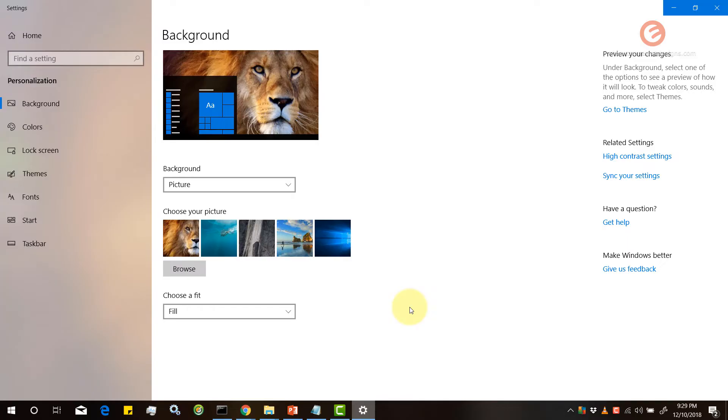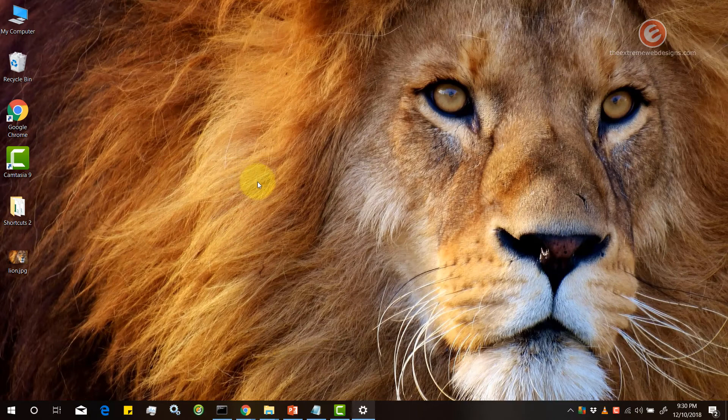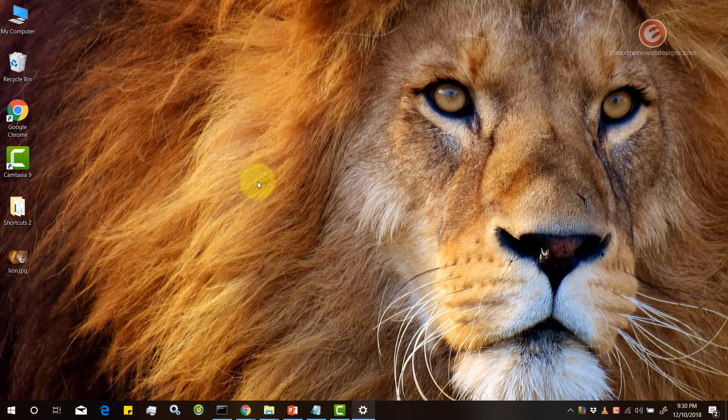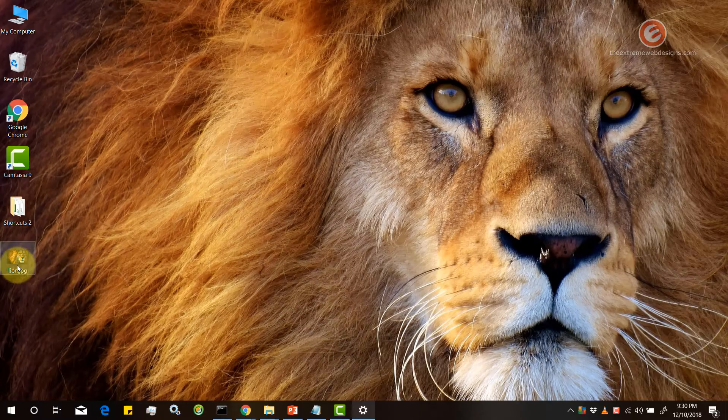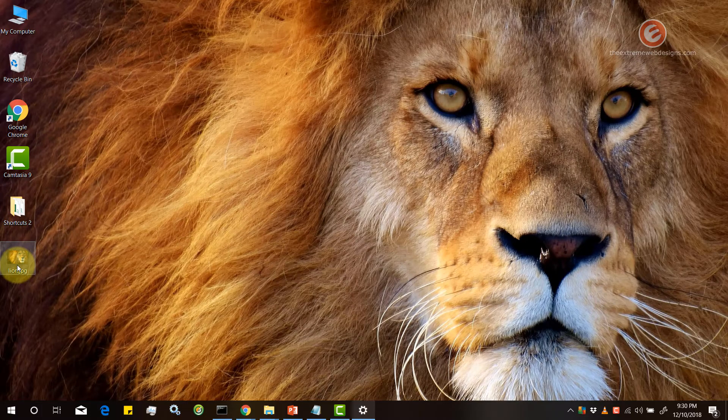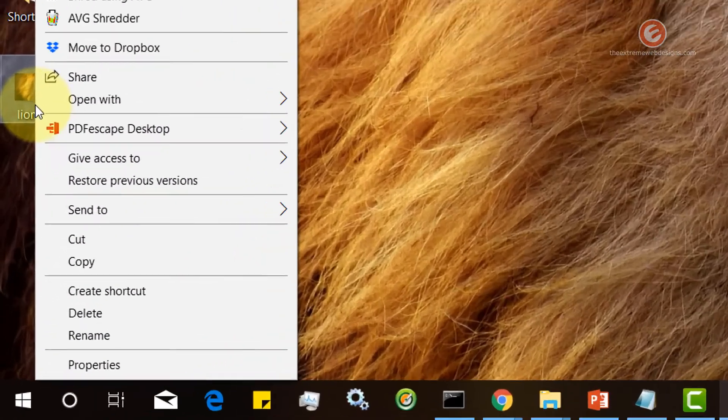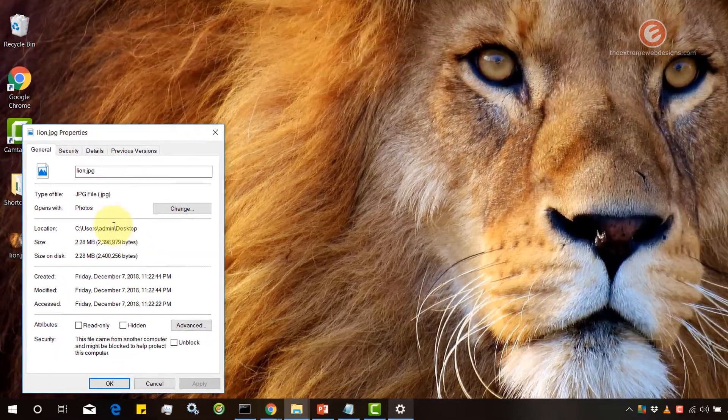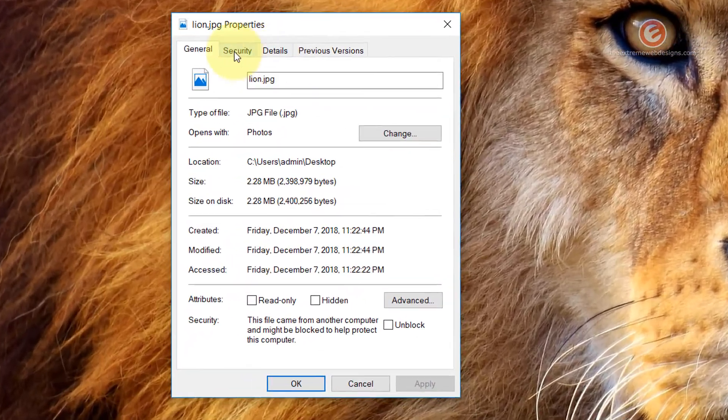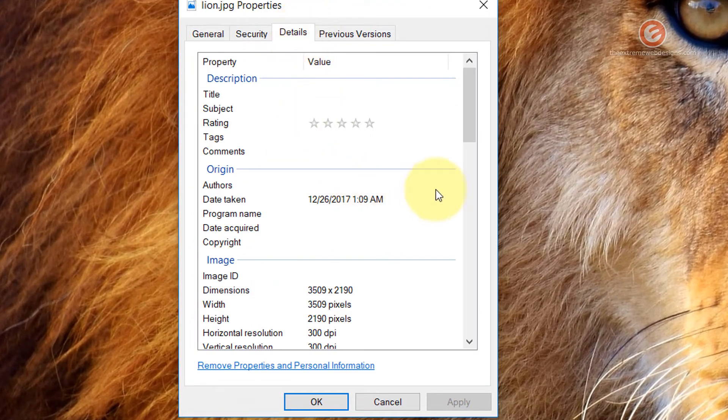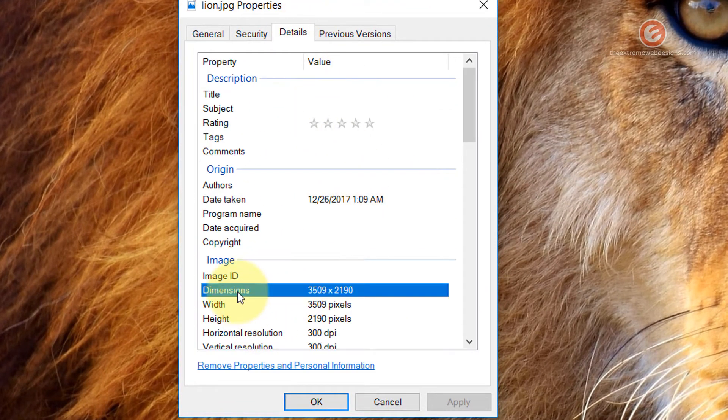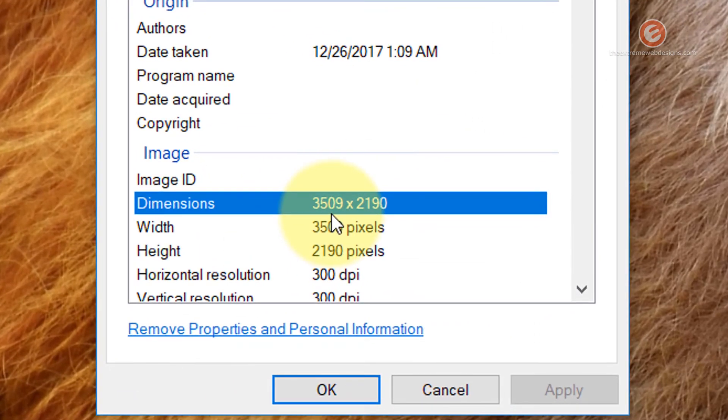And the second thing to remember is that make sure that you always select an image that is more in resolution than your desktop resolution. So for example the resolution of my desktop is 1920 pixels in width. Let's check the properties of this image by right-clicking on it and selecting the properties value and then in the pop-up click on details and when you check the dimensions of the image it's 3509 by 2190.